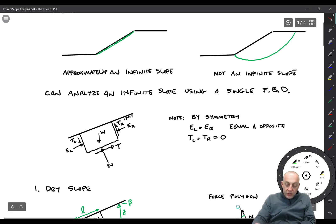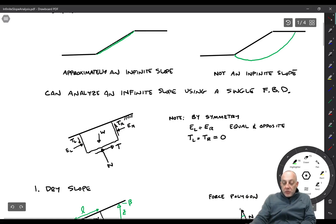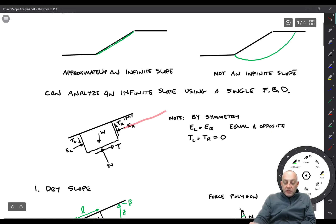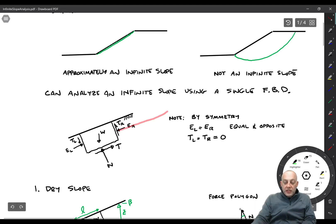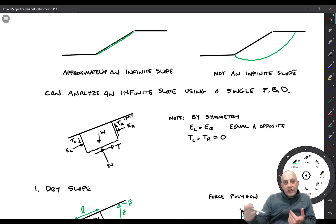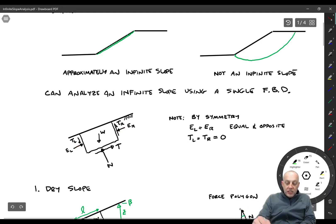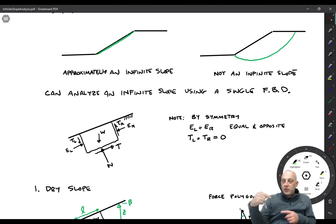There are other forces as well — a normal force on the right side and a normal force on the left side, and potentially shear forces on the right and left sides. By symmetry, the left side force EL has to be equal to the right side force ER; they're equal and opposite. If the slope is infinite, those forces must be equal and opposite to each other, otherwise they would grow or shrink as you moved uphill. They're also collinear, so they don't create a moment and they cancel each other out — we can ignore them in our free body diagram.